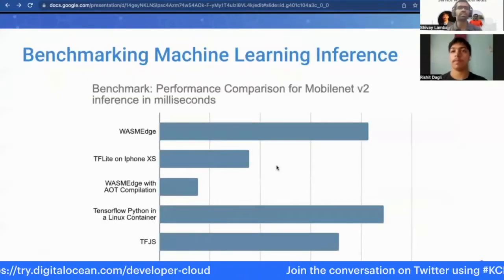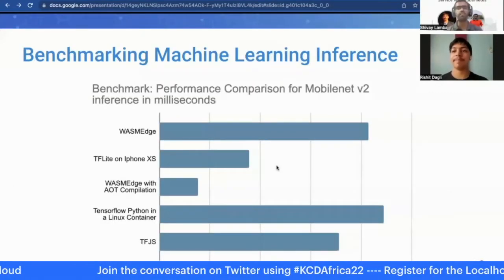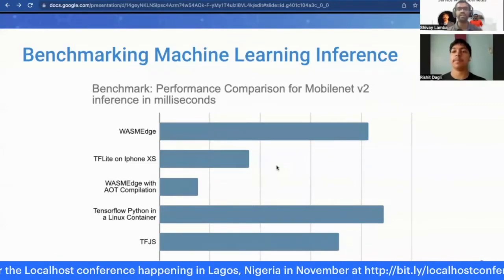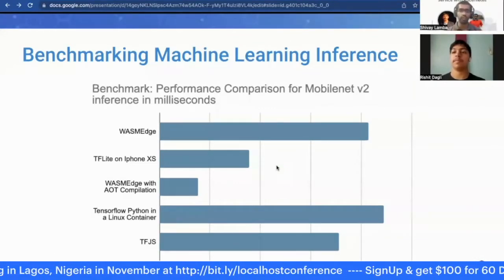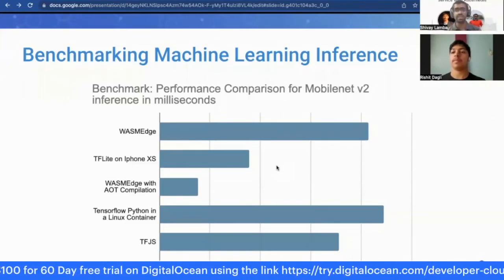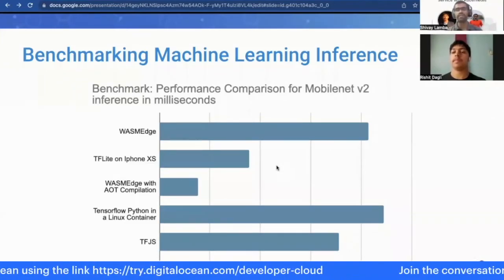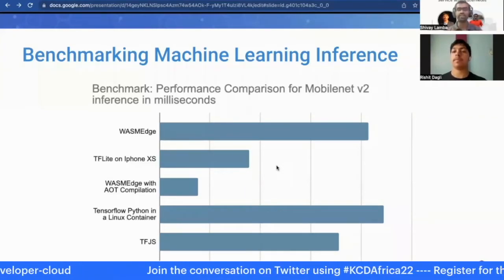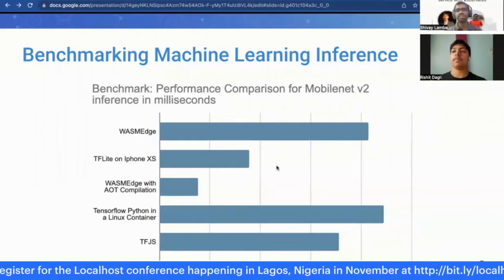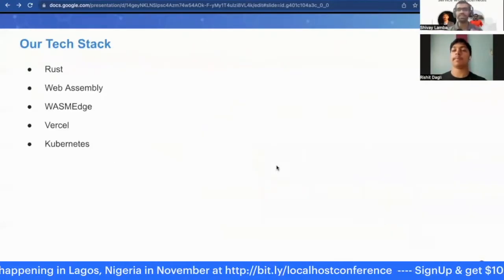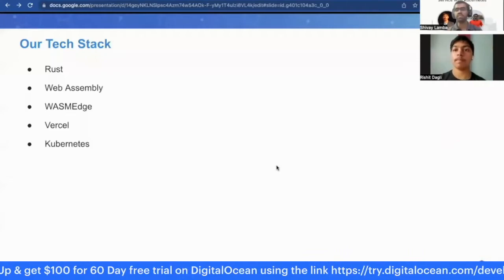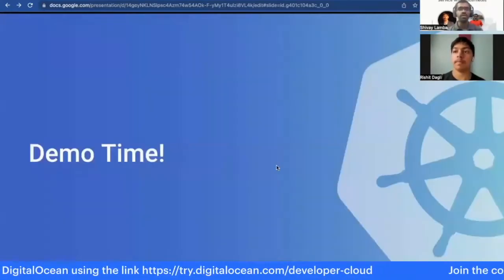This slide showcases a benchmark we ran for MobileNet V2. We compared performance across various runtimes: WasmEdge, TensorFlow Lite, and WasmEdge with ahead-of-time (AOT) compilation running the model in Python and TensorFlow.js. The fastest inference time was with WasmEdge with AOT compilation. All inference records were in milliseconds. The tech stack for our demo includes Rust, WebAssembly, WasmEdge, Vercel serverless bridge — showing how to deploy a serverless function onto Vercel and with Kubernetes.